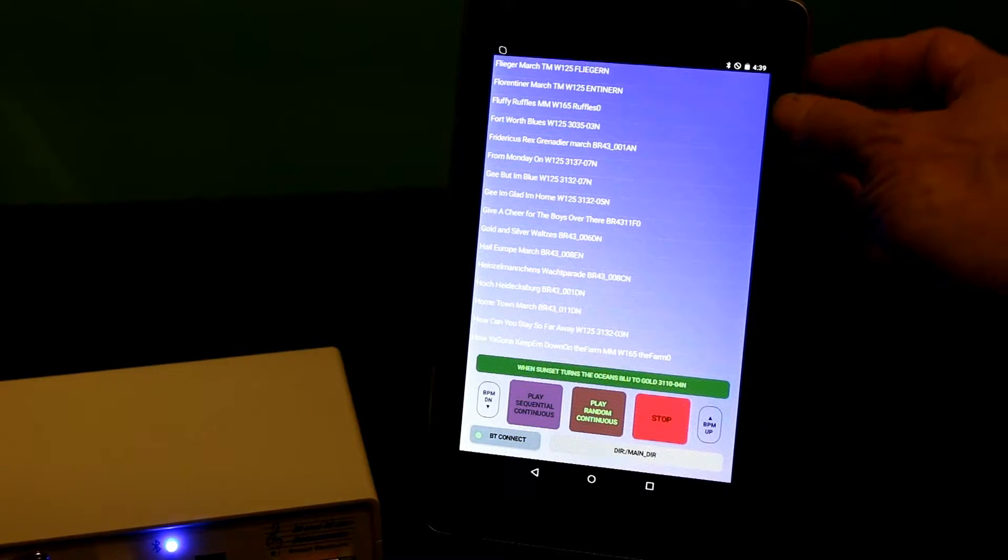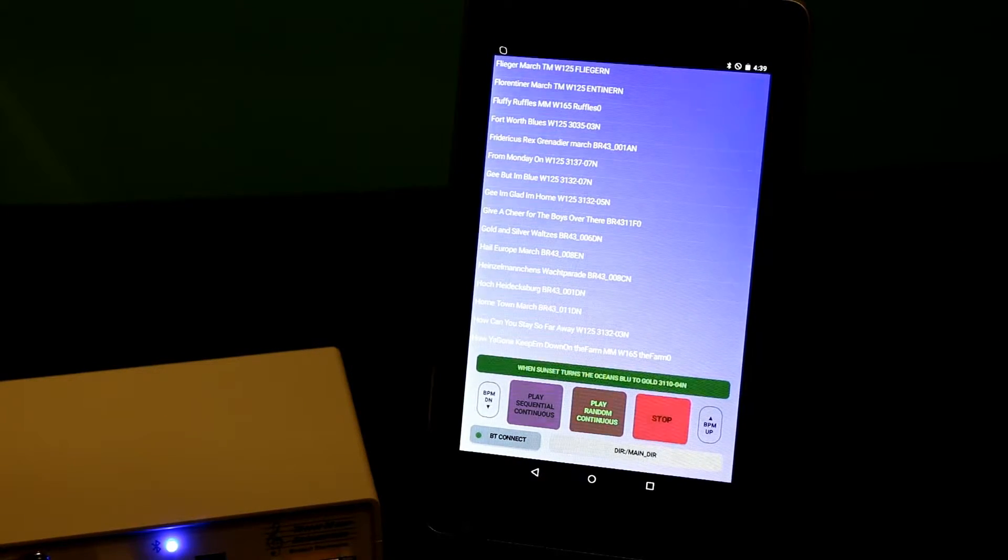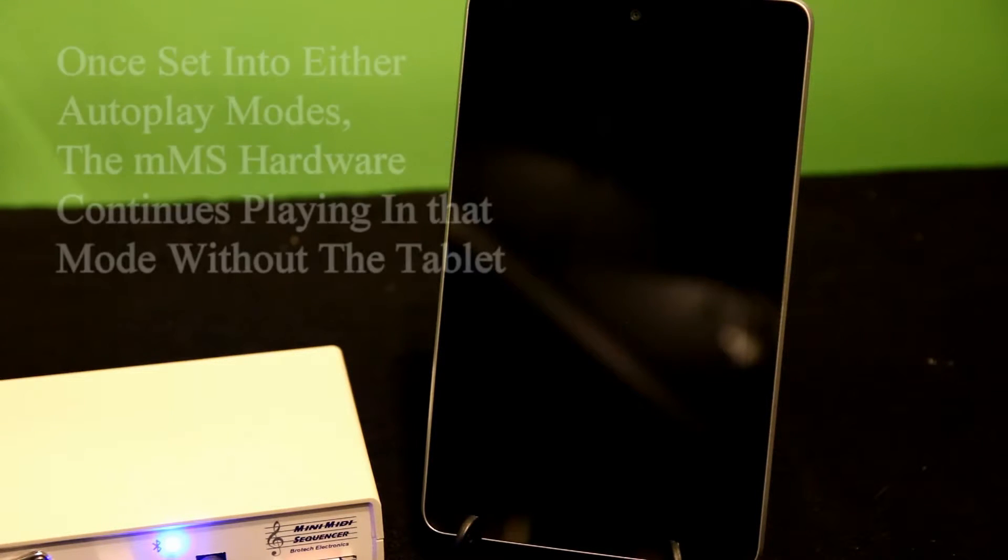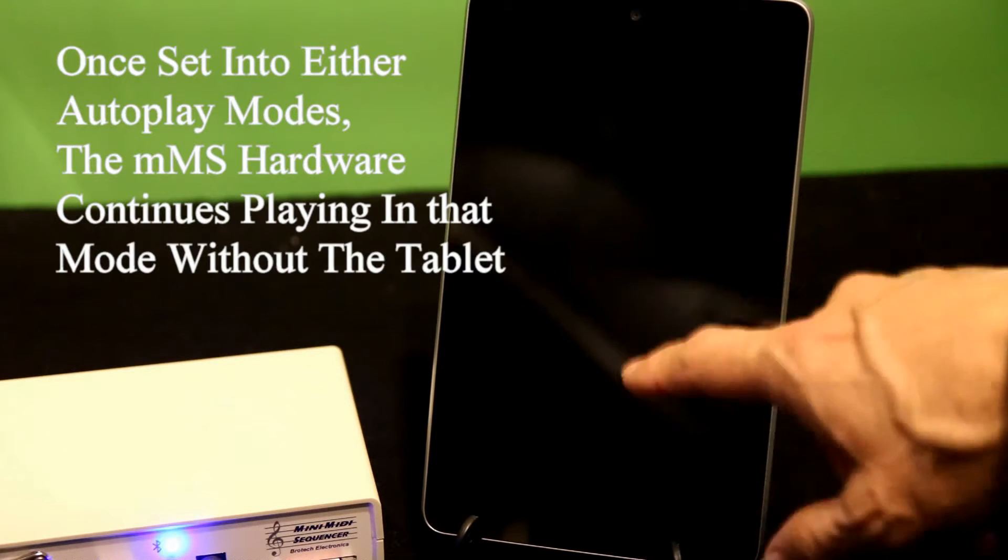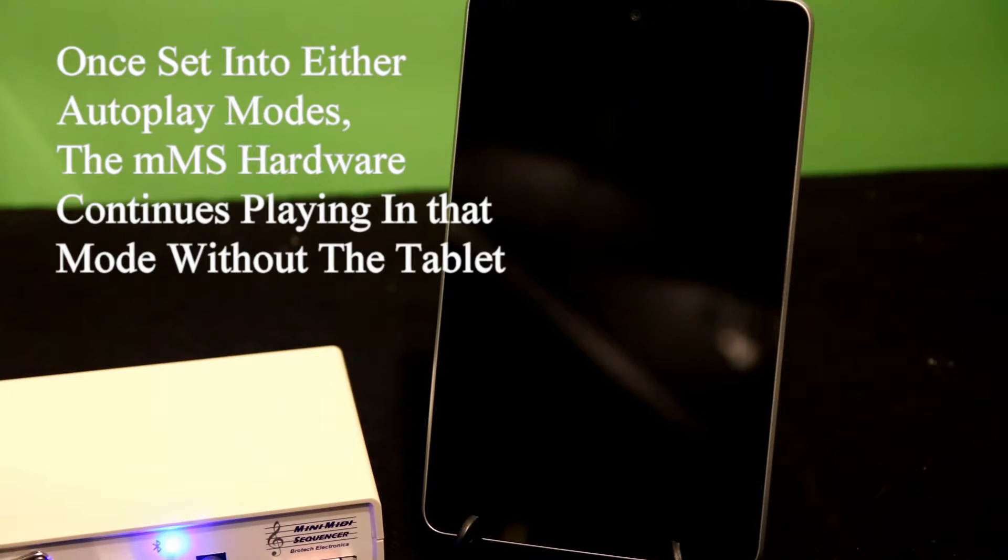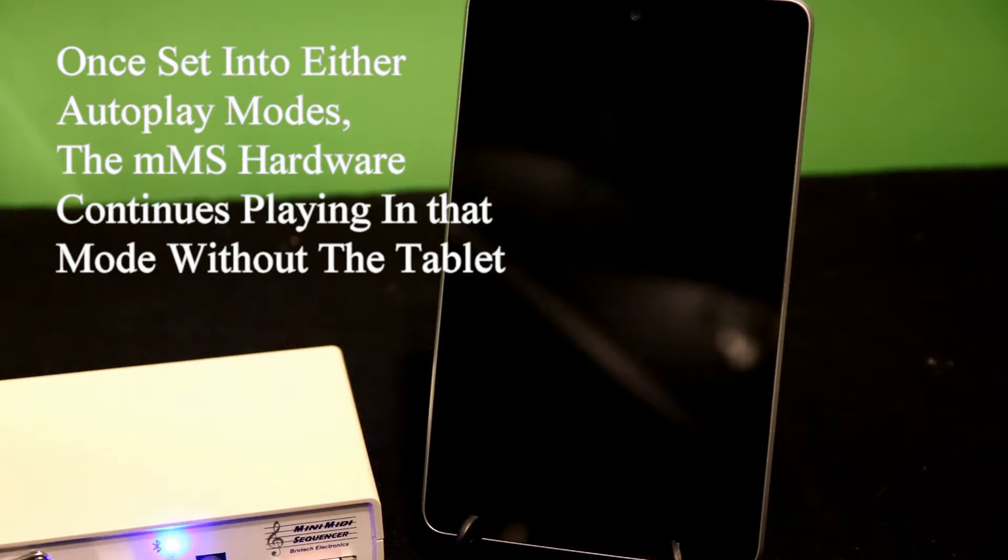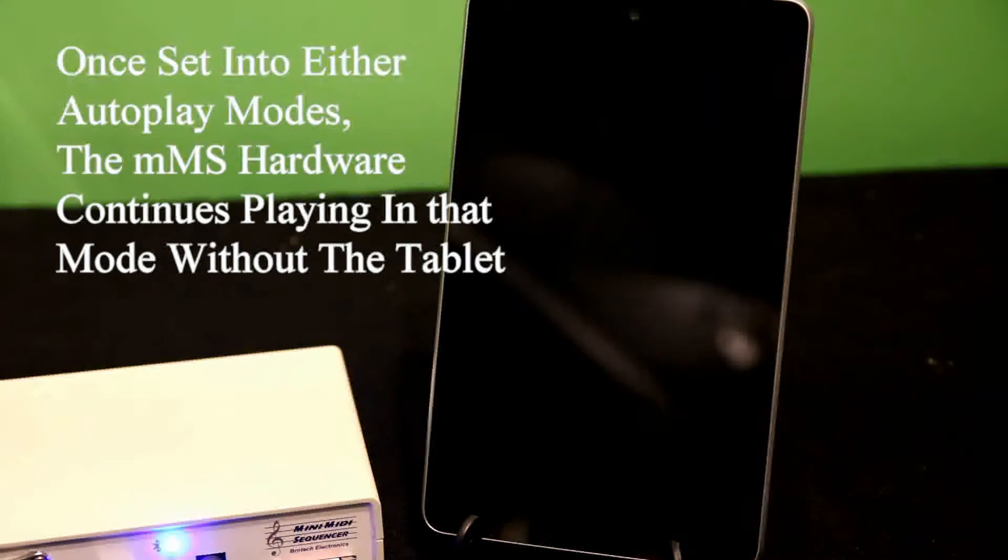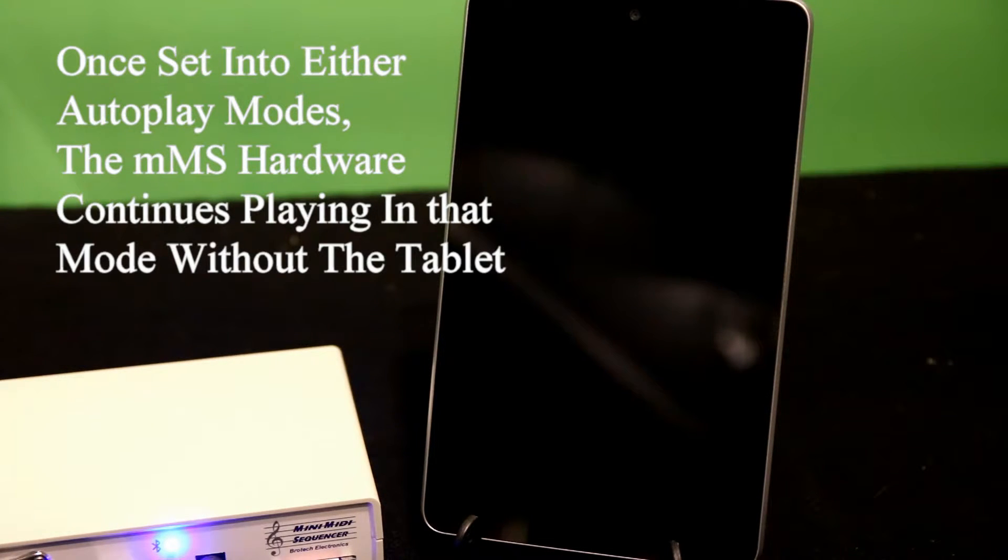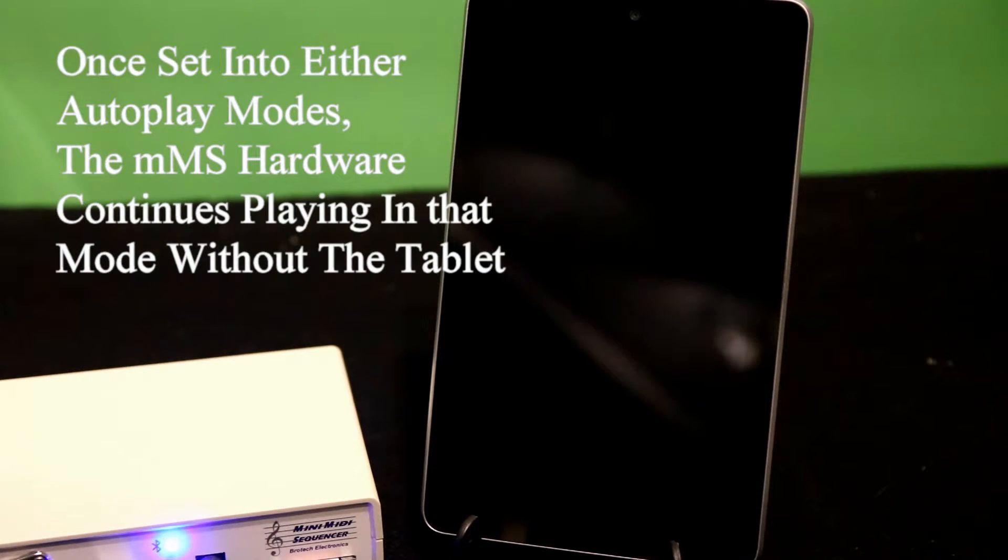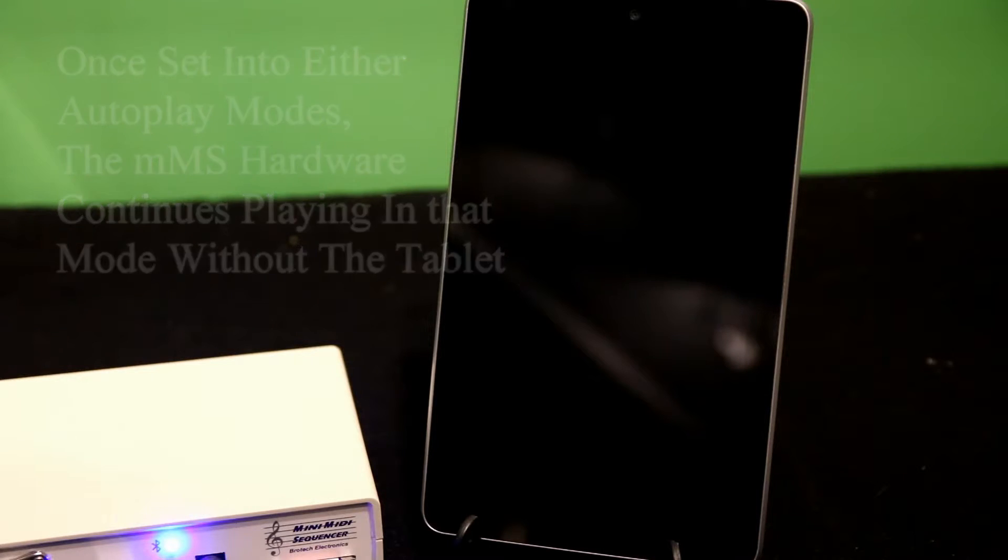So that means that even if I turn the tablet off, or put the tablet to sleep, the tablet's no longer controlling the hardware. I mean, I can't do anything here. But it's in an auto-random play mode, and it will keep doing this without the sound. In fact, I could turn the tablet off completely and put it away. And it'll just keep playing.